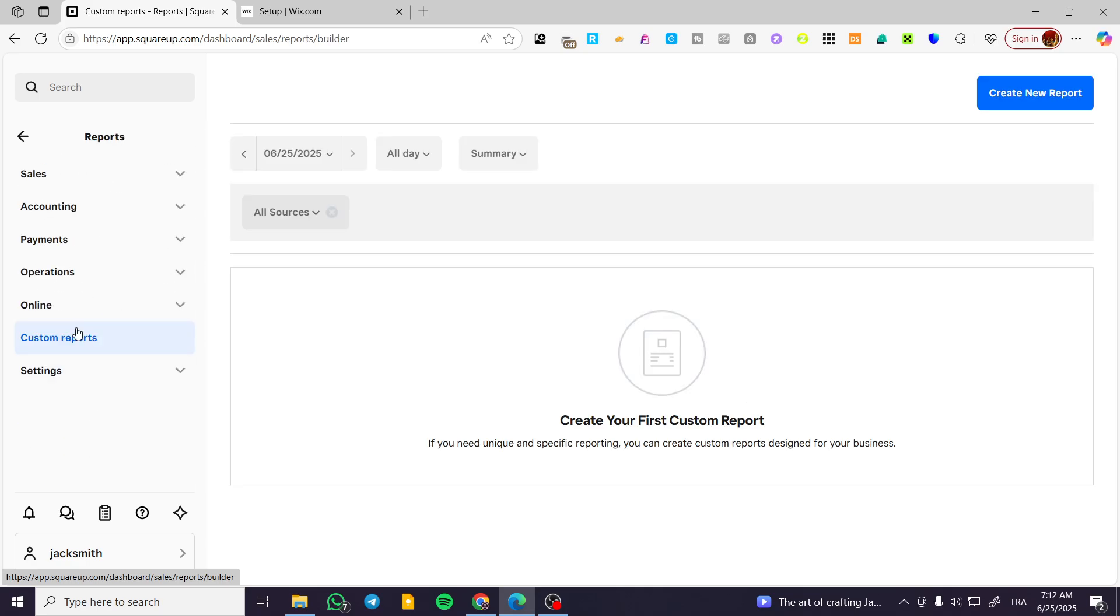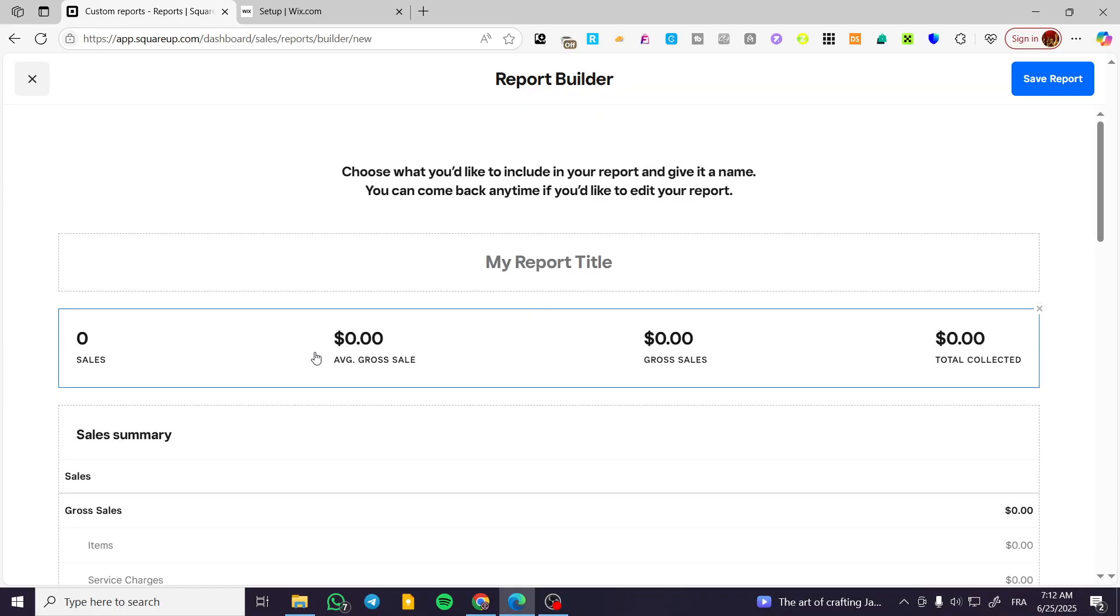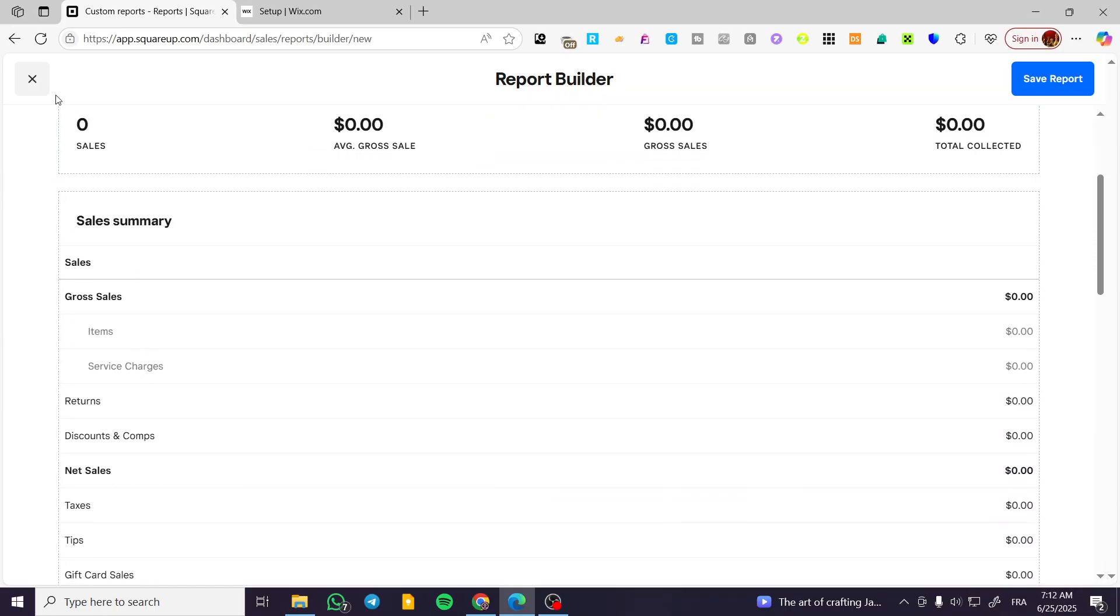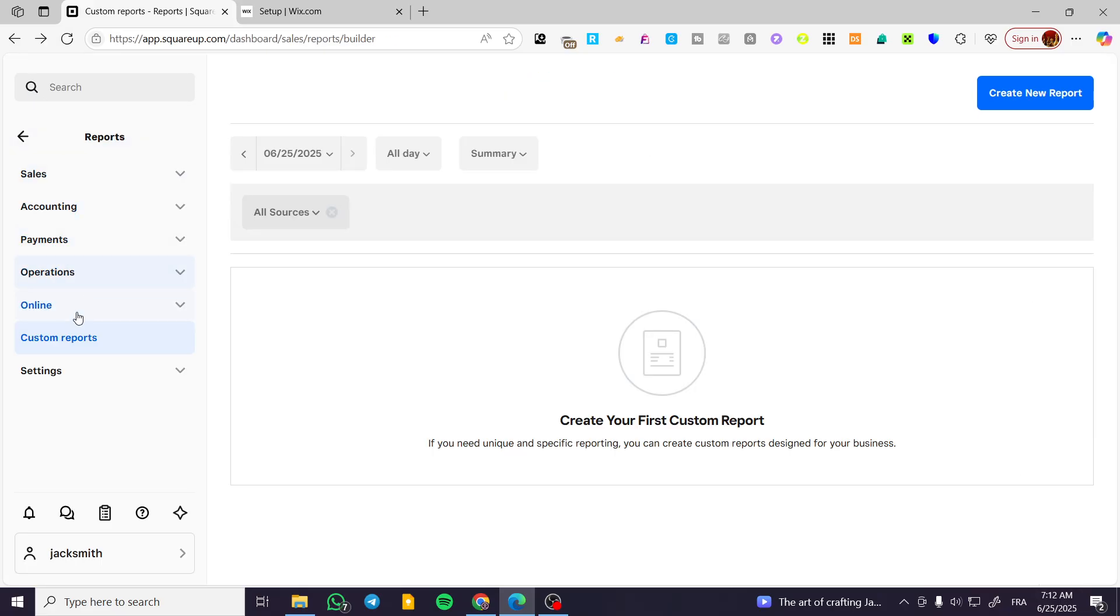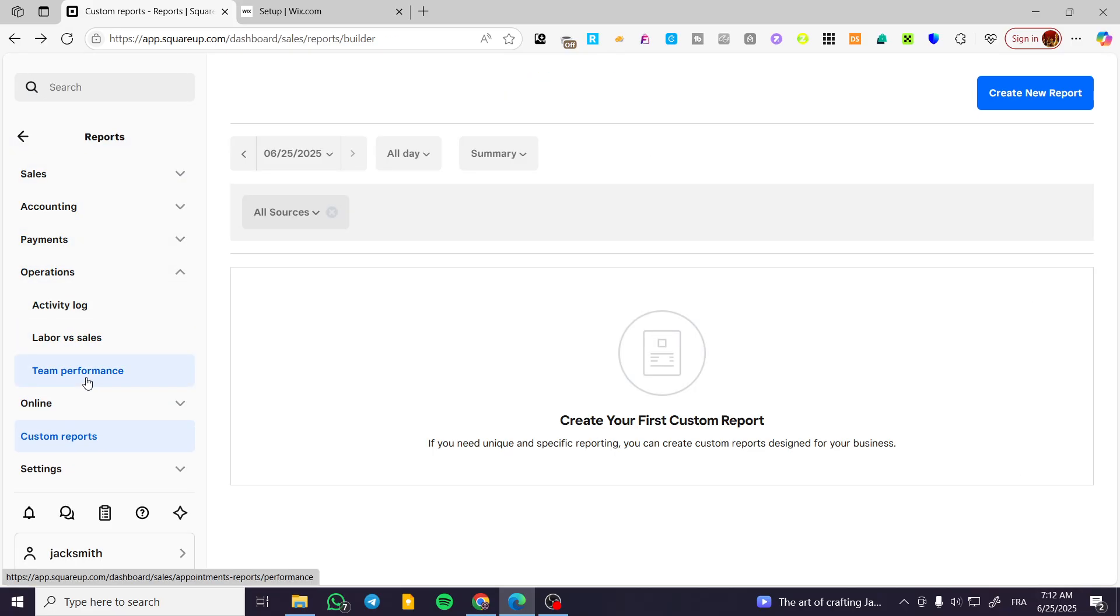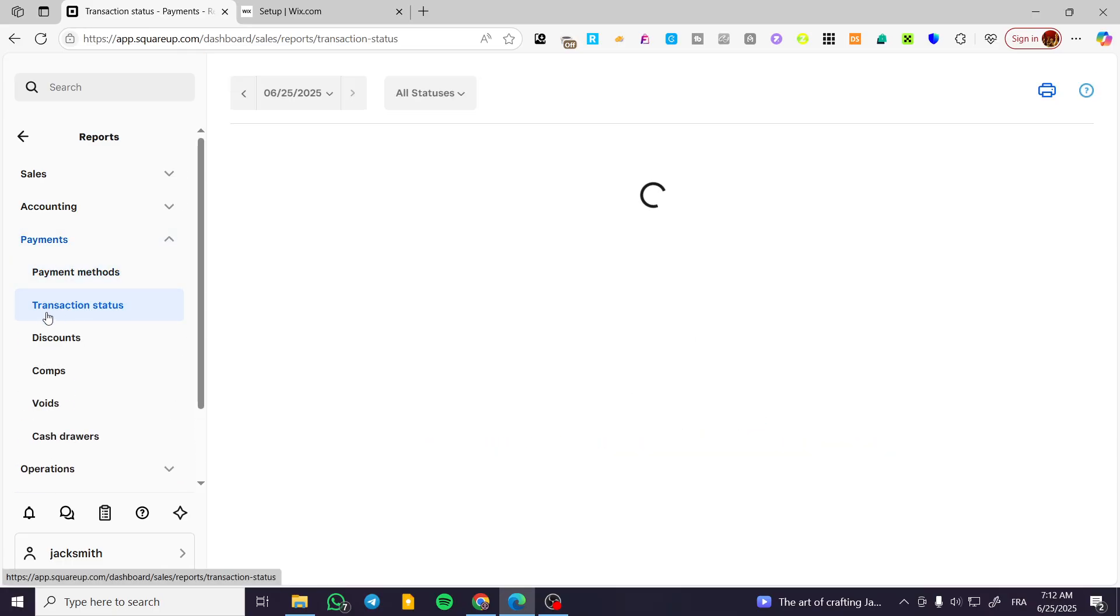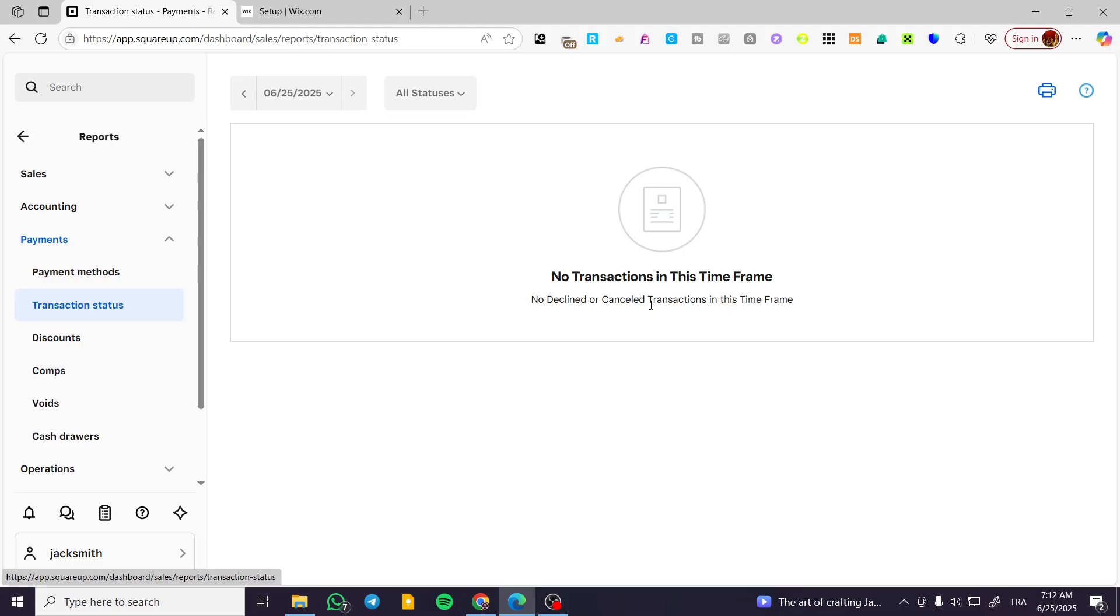You can also create a custom report for what you want to have, so basically you can have whatever you want for the sales gross average and more. Now the best one for me is the payment transaction status, so you're going to have here everything in one frame that will show you all the transactions going in and out of your account.